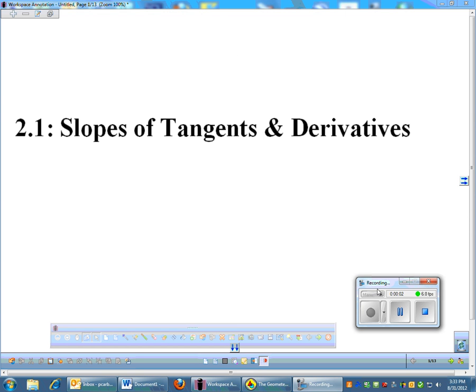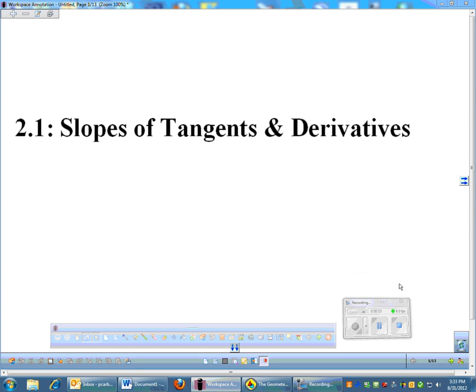All right. The meat of calculus: slopes of tangents and derivatives. This is pretty much the core of everything in calculus.